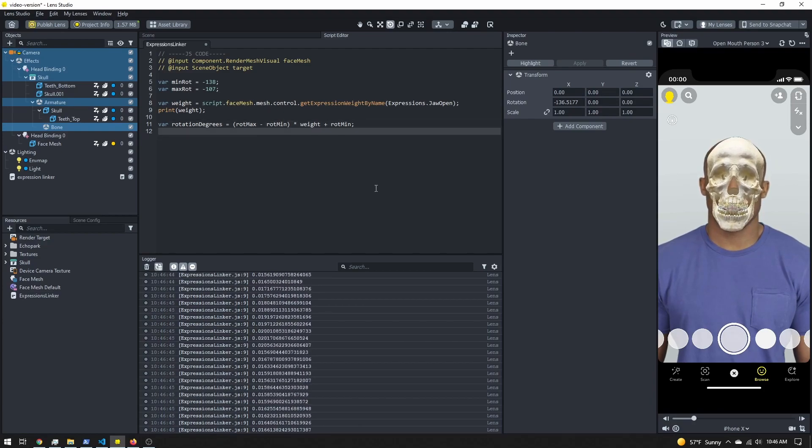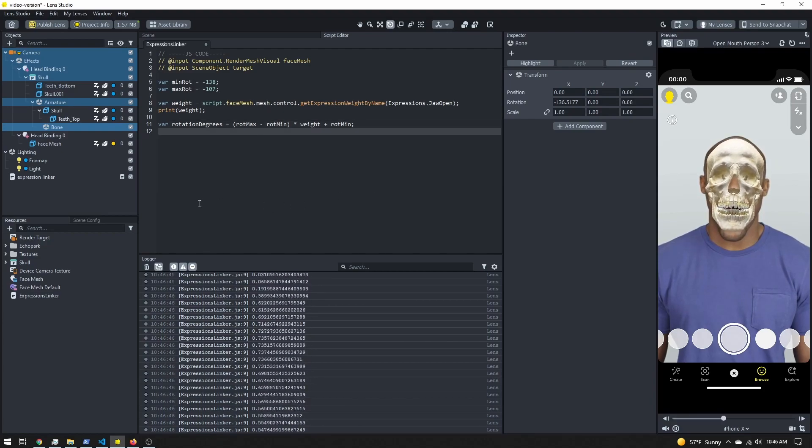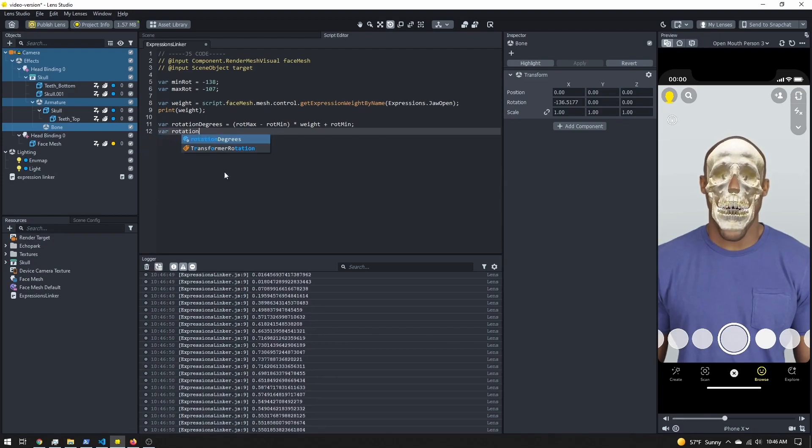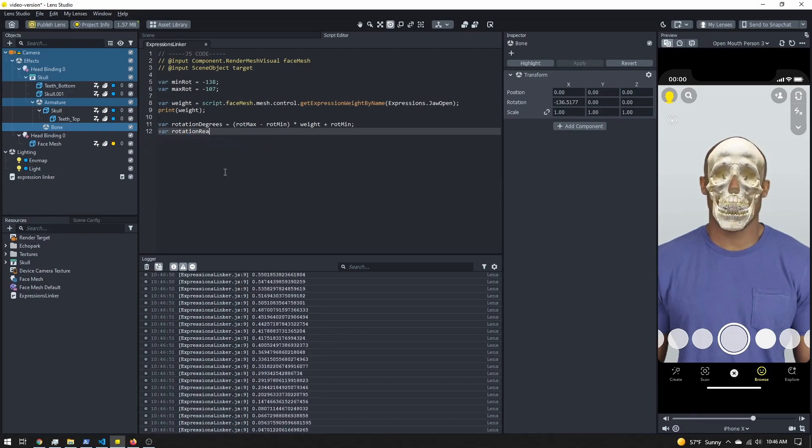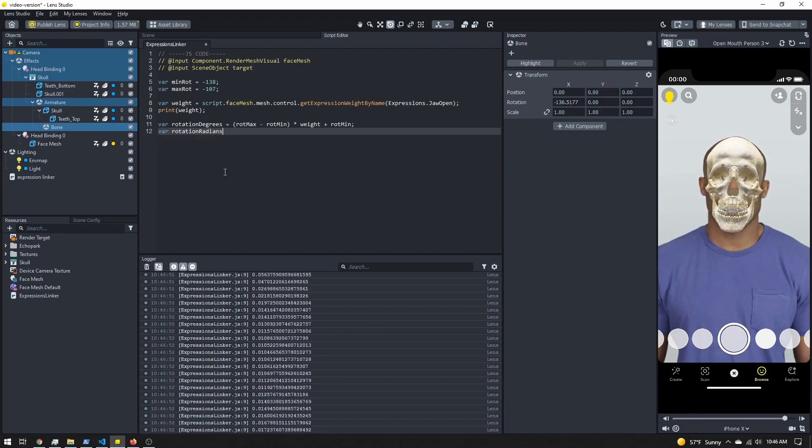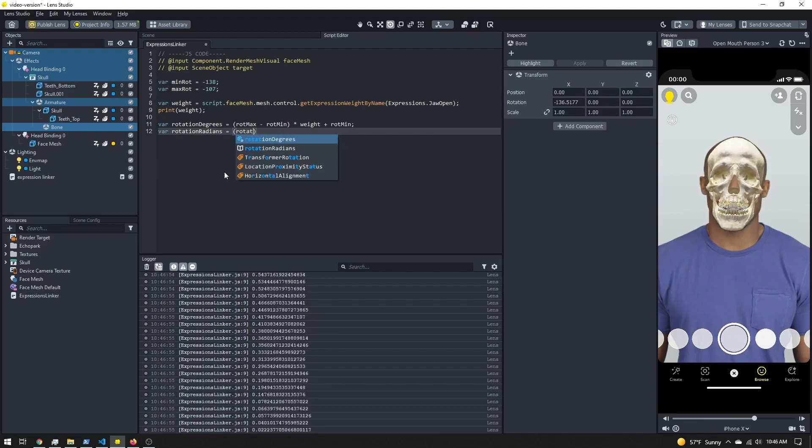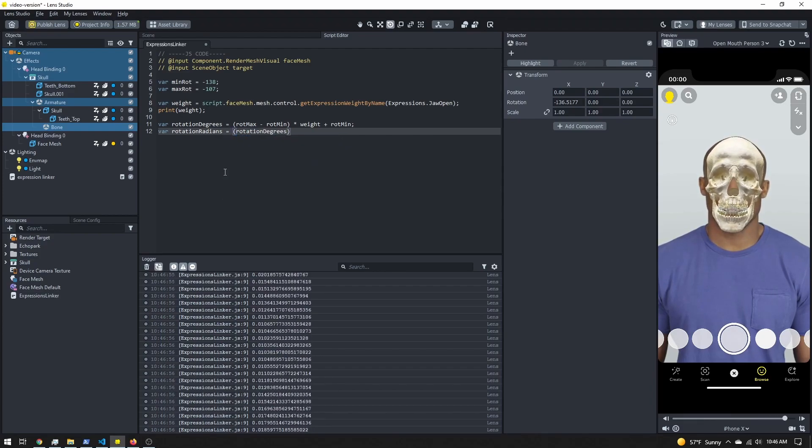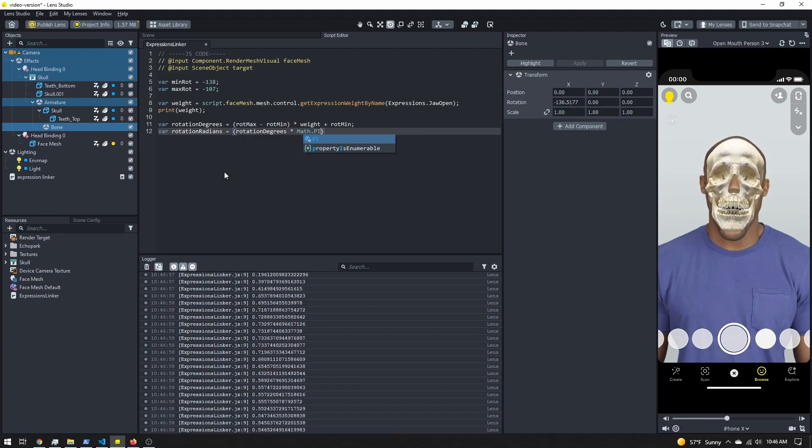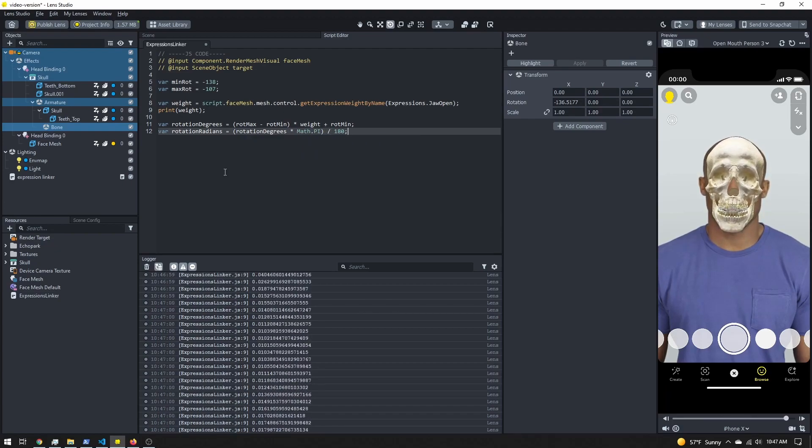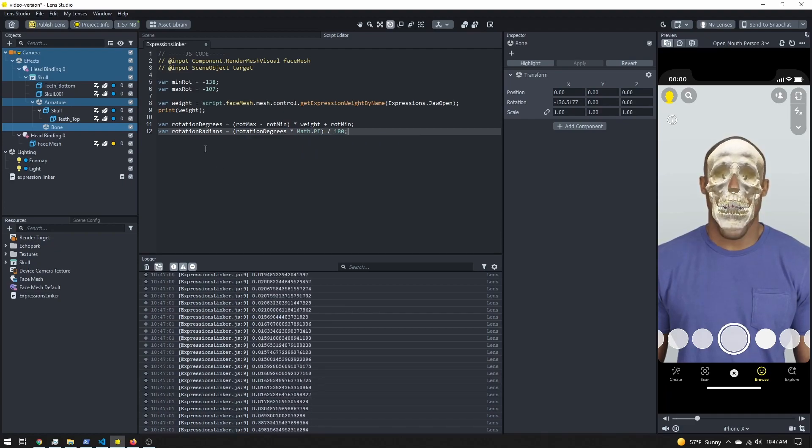Lens Studio wants our values in radians. So I'm going to create a new variable rotationRadians that will be rotationDegrees times Math.PI divided by 180. That'll convert from degrees to radians.